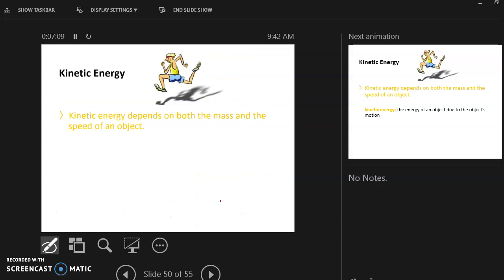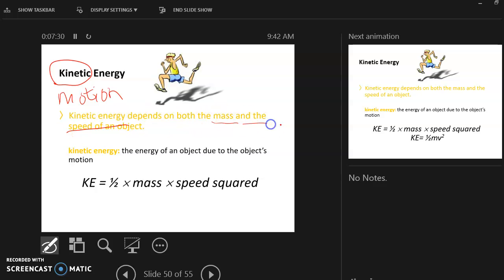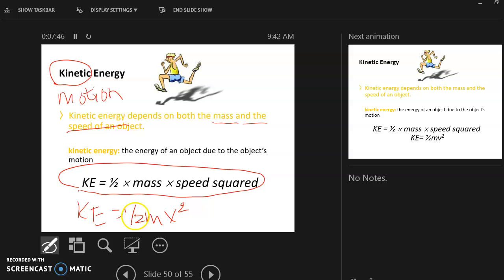Our next type of energy is kinetic energy. Kinetic is a science word that means motion — it means moving. Objects with potential energy are not actively moving; you're just looking at where they are to determine if they have energy. With kinetic energy, they're actually moving. Kinetic energy depends on mass and the speed of an object. Our equation for kinetic energy is one half times mass times speed squared: KE = ½mv².